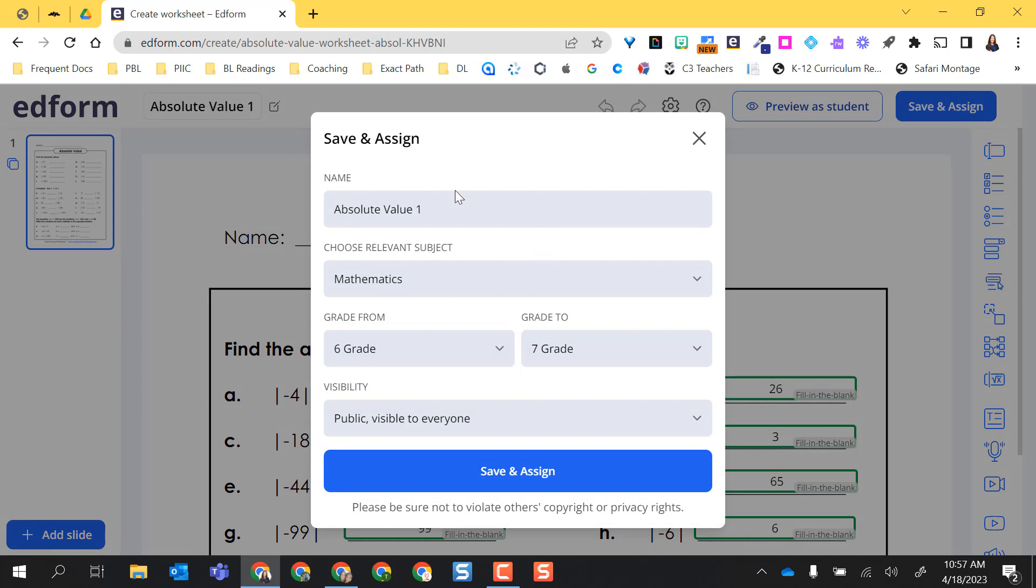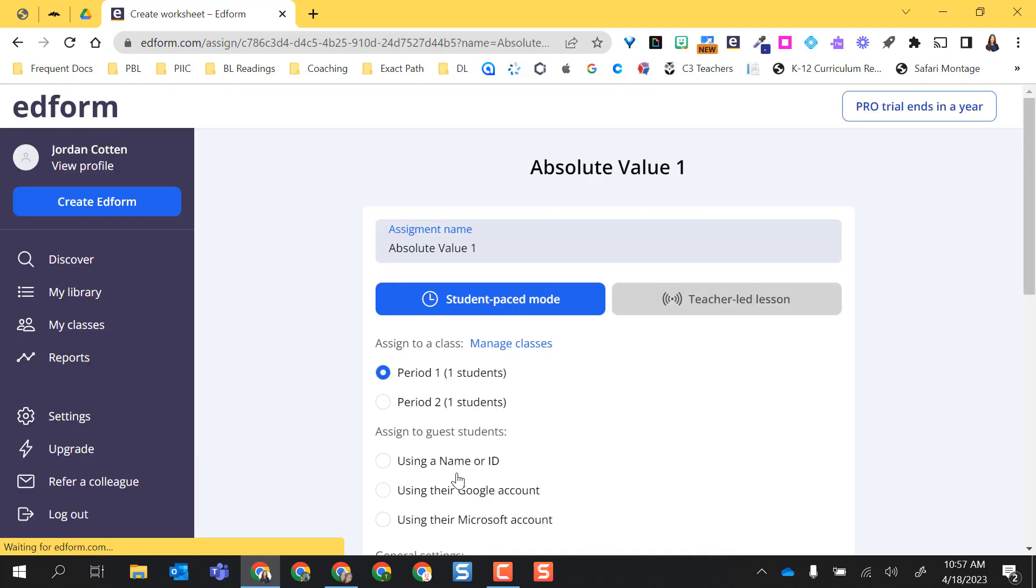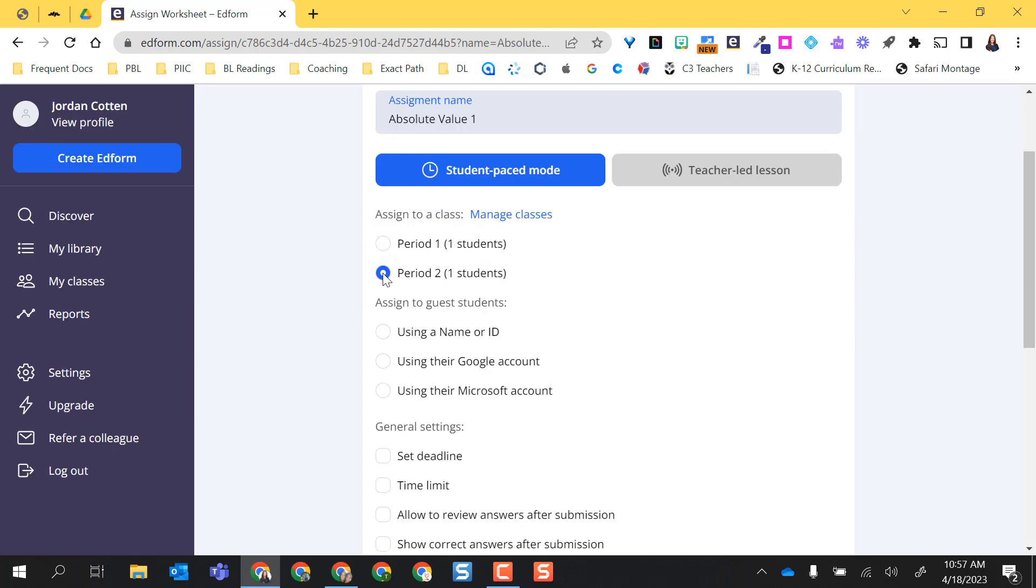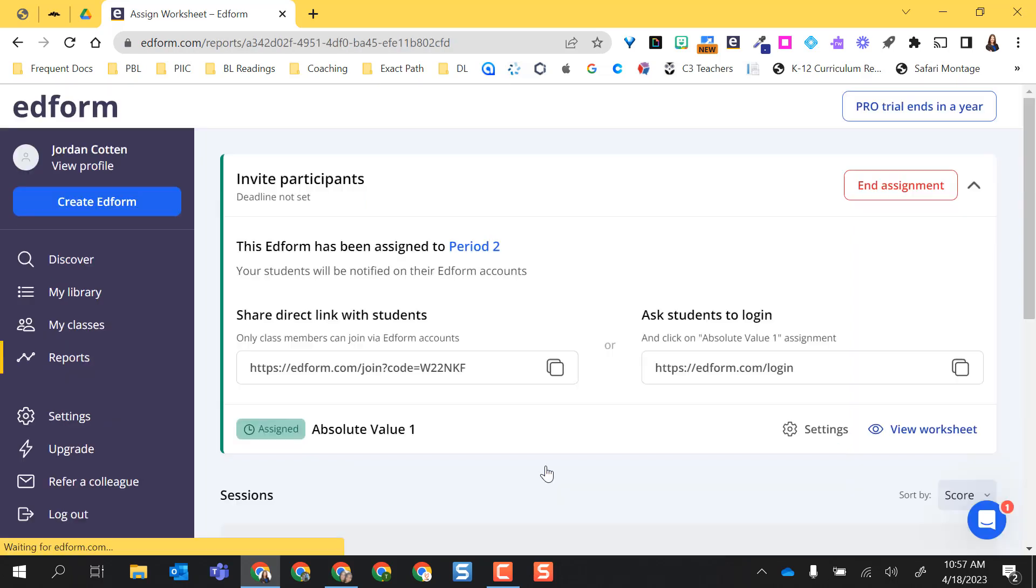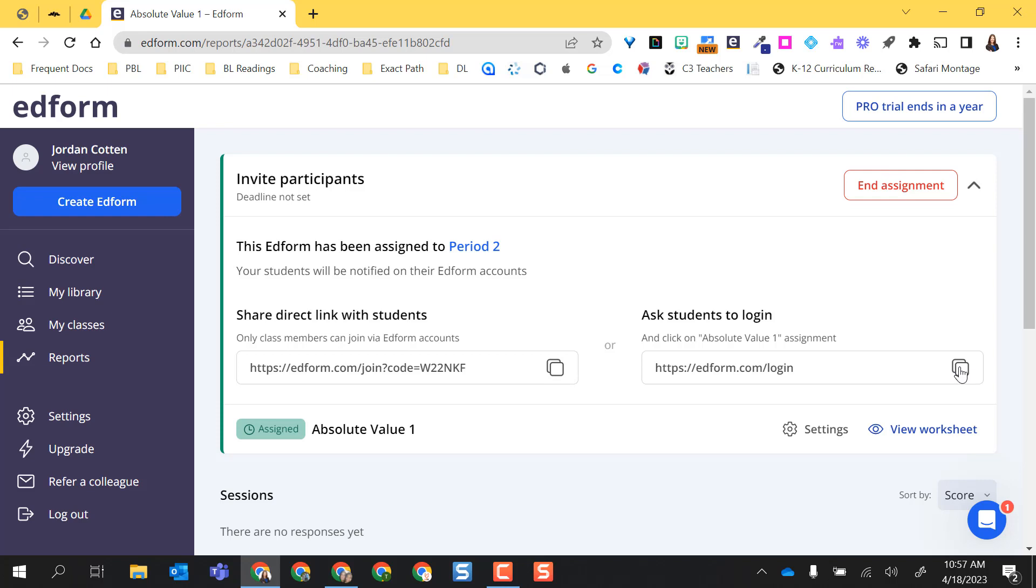All those settings that I just fixed are already there. And I'm going to do save and assign. So this time I'm going to add it to my period two. I can set a deadline and a time limit. I'm not going to this time because I want it to be done in class. And I want them to see their score afterwards. Go ahead and confirm. Same thing. I can send this direct link to them to go log in and go right to the assignments. Or I can give them the ed form login so that they can log into their account and then click on the assignment.